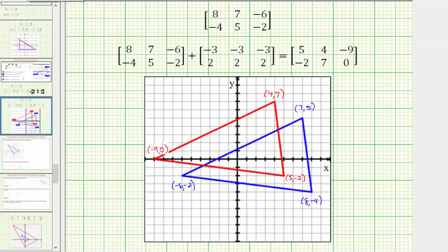If you look at each of the vertices, notice how if we move left three units and then up two units, we have the corresponding vertex on the translation. The same is true for the other two vertices — going left three and up two each time gives us the vertices of the translated triangle.